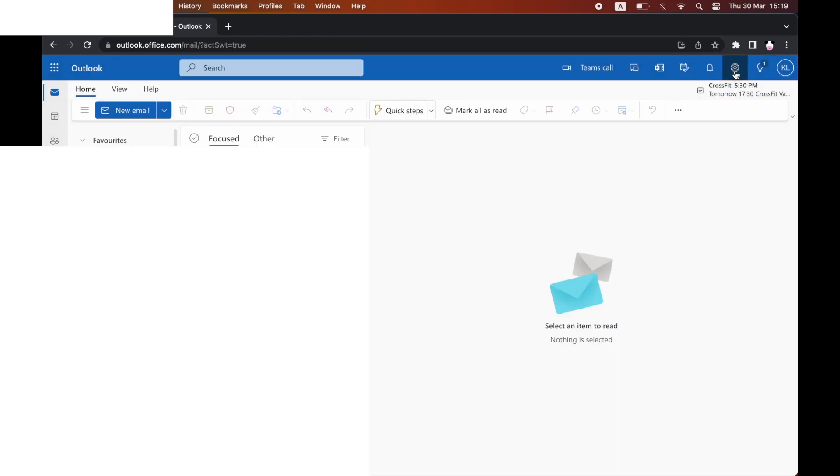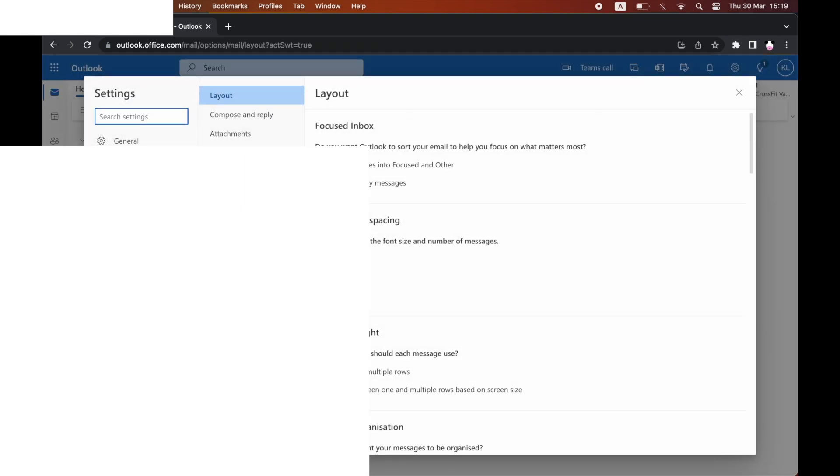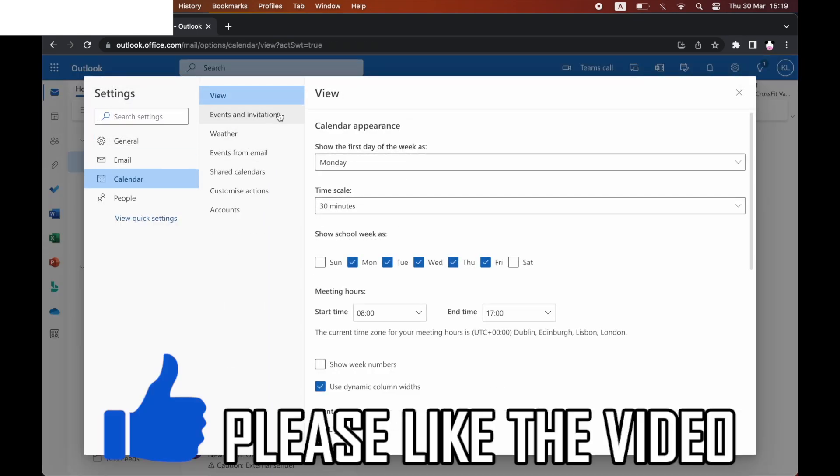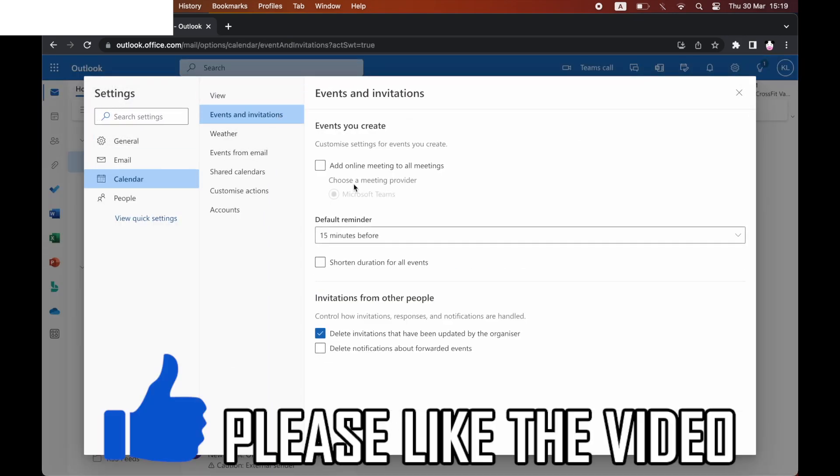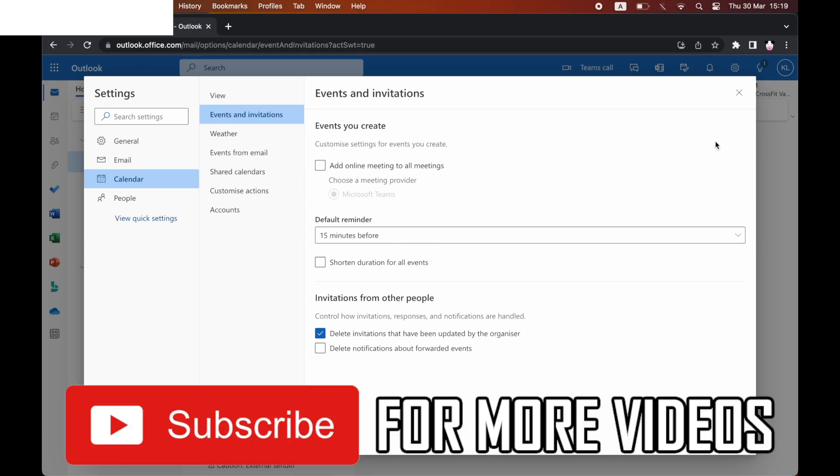That means the meetings for Microsoft Teams won't be added into those links. You can add your own specific Zoom link or any other type of link you want, and it won't be the meeting that comes up from Microsoft Teams.